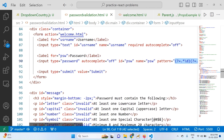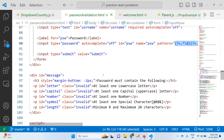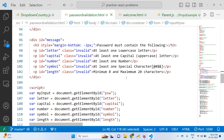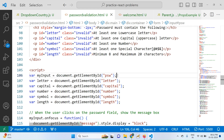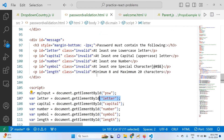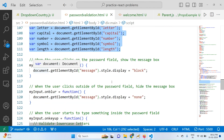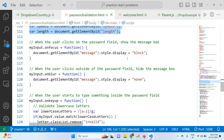When you click on the password field, the second division displays the message 'password must contain the following': at least one lowercase, one uppercase, one number, and special characters. To access these elements, we use getElementById — the password element, then the letter id, the capital id, the number id — all these are accessible. Then we determine whether the second block should be displayed or not.